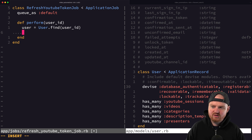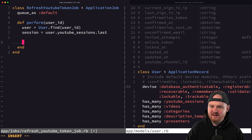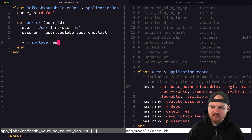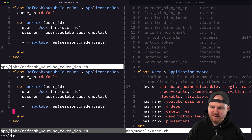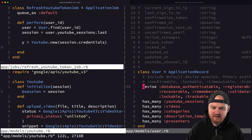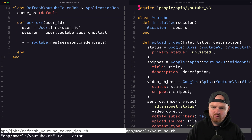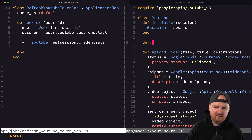To get the session we care about, we get `user.youtube_sessions.last`. Then we initialize a new YouTube service with that session's credentials. Inside the YouTube service, we'll implement a new method called `refresh_token`.